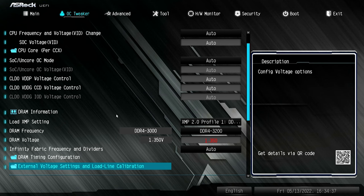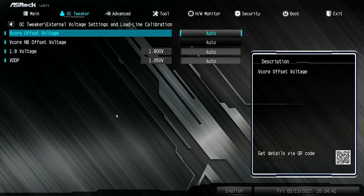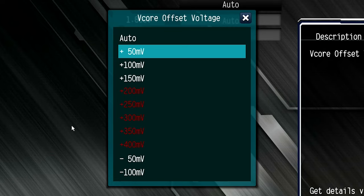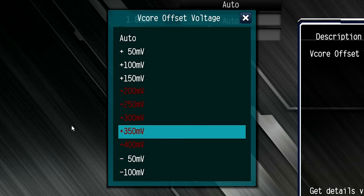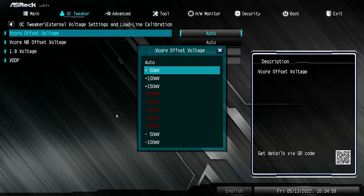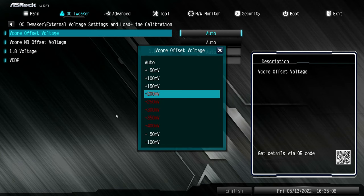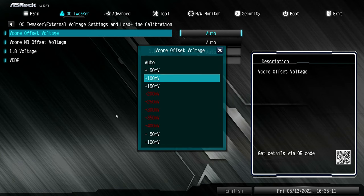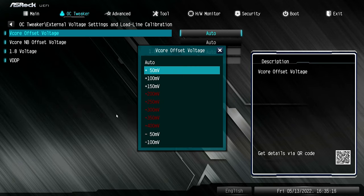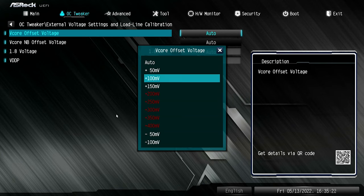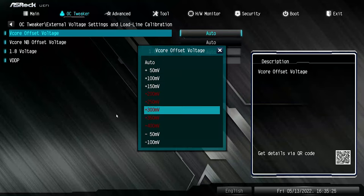Next you've got your external voltage settings and load line calibration settings. You've got your offset voltages — if you want to, you can choose an offset. So if you're underclocking or want to reduce voltage, you can reduce it; or if temperatures are getting a little bit high or you want a bit more power, you could add 50 millivolts or 100 millivolts. Where it's red, that means it's getting into scary territory and could potentially cause damage to your processor if you haven't got sufficient cooling. So don't go crazy — 50 millivolts either way shouldn't make a great deal of difference.